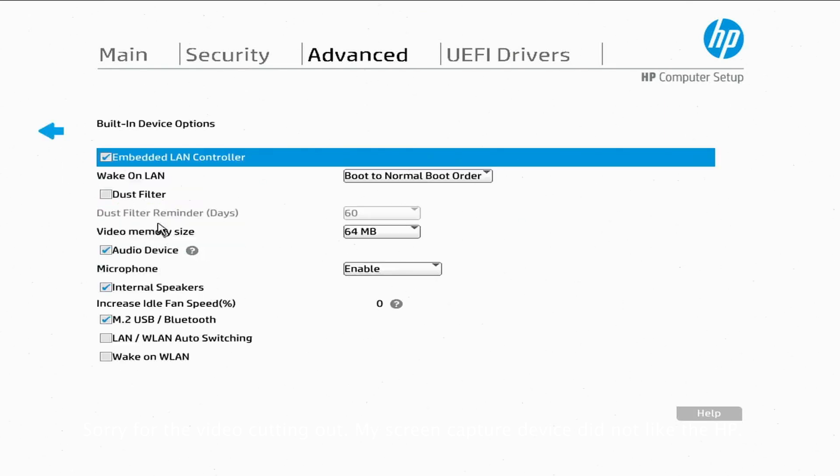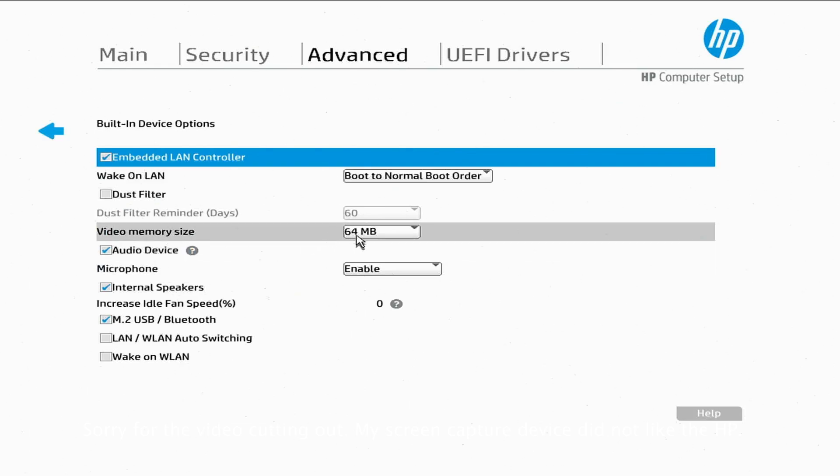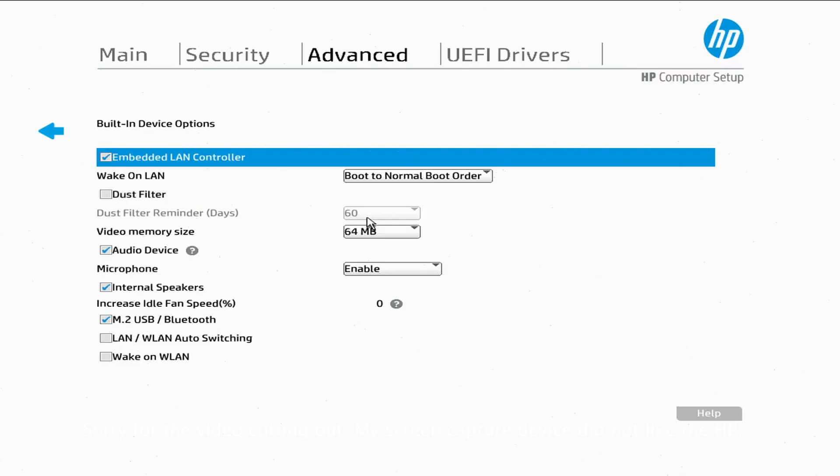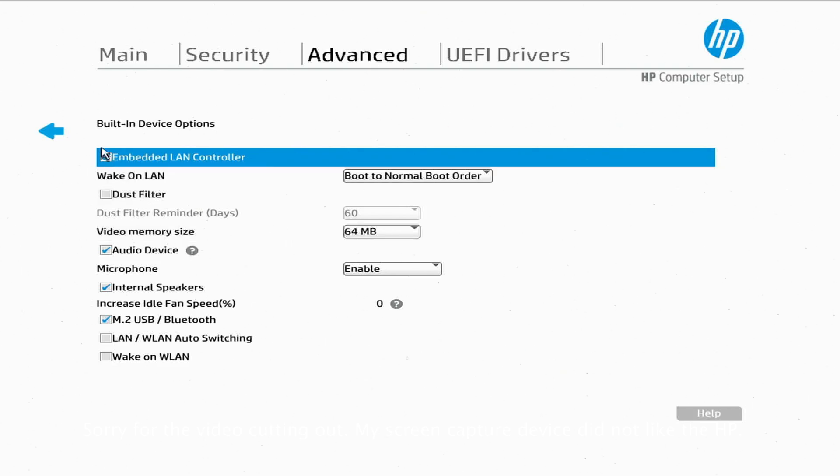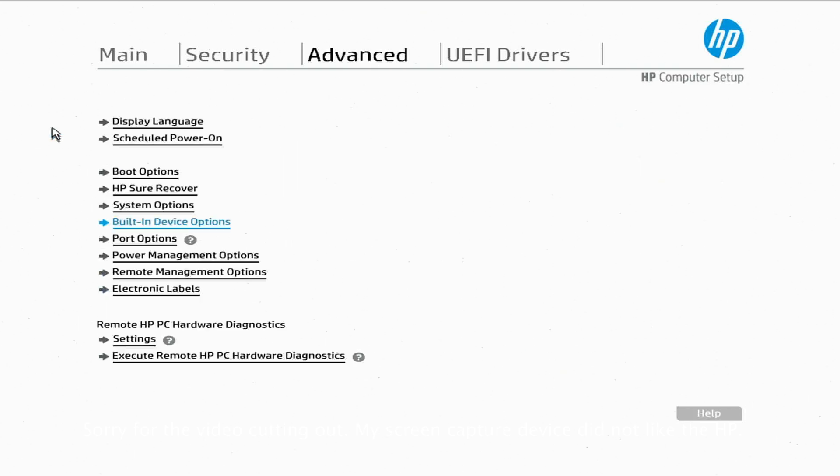Built-in Devices. Make sure you have it set just like this and you want to make sure this is set to 64 megabytes, 64 megabytes right here. Go back.